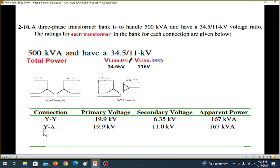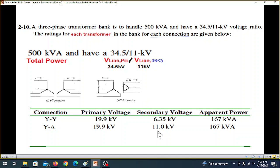For Y-Delta connection, the Y side remains the same, so the primary voltage remains the same. But for the delta side, the line voltage and phase voltage are equal. The secondary line voltage is 11 kV, so the phase voltage will also be 11 kV. The power per transformer remains 500 divided by 3.